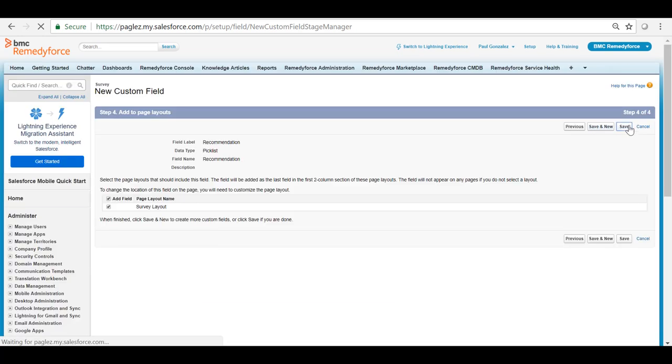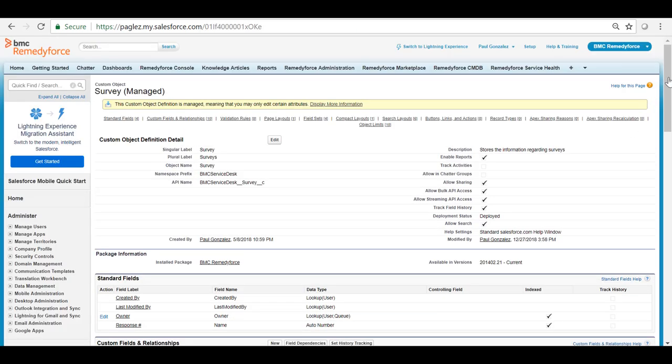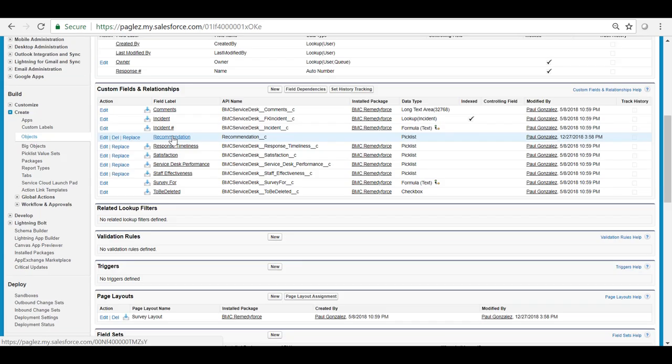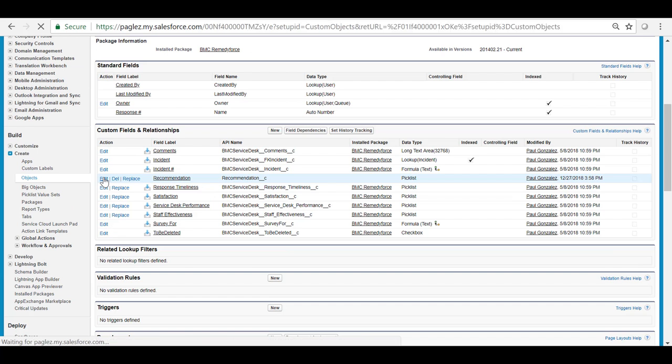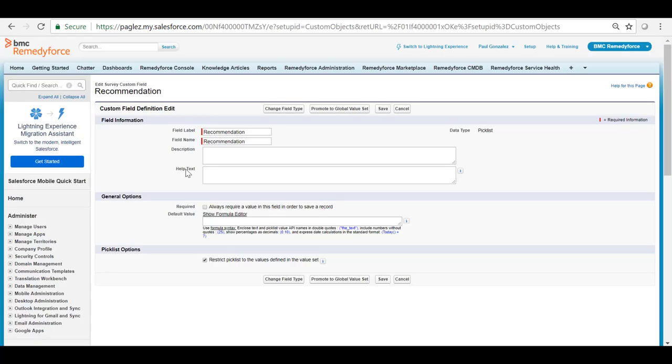Save it and the new pick list has been created. You will see the new field in the custom fields and relationships section. Click on edit next to the field and in the help text section type the question.